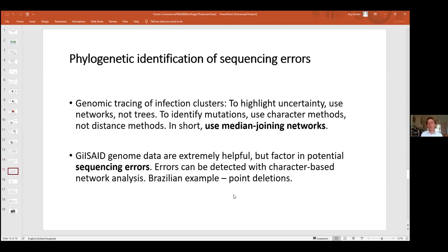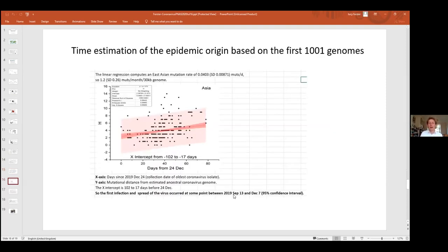Networks can also trace sequencing errors and quality-control virus genomes. Regarding timing: using 1,001 high-quality genomes and linear regression, we estimate the virus started mutating and spreading in humans between September 13th, 2019 and December 7th, 2019 — a 95% confidence interval. This addresses the common question of whether patients with symptoms in 2019 already had the virus. Various studies — a Harvard hospital car park analysis, an early French case around Christmas 2019, and sewage analyses in Italy and Spain — suggest early spread, but our estimate suggests successful human spread likely did not begin before mid-September 2019.